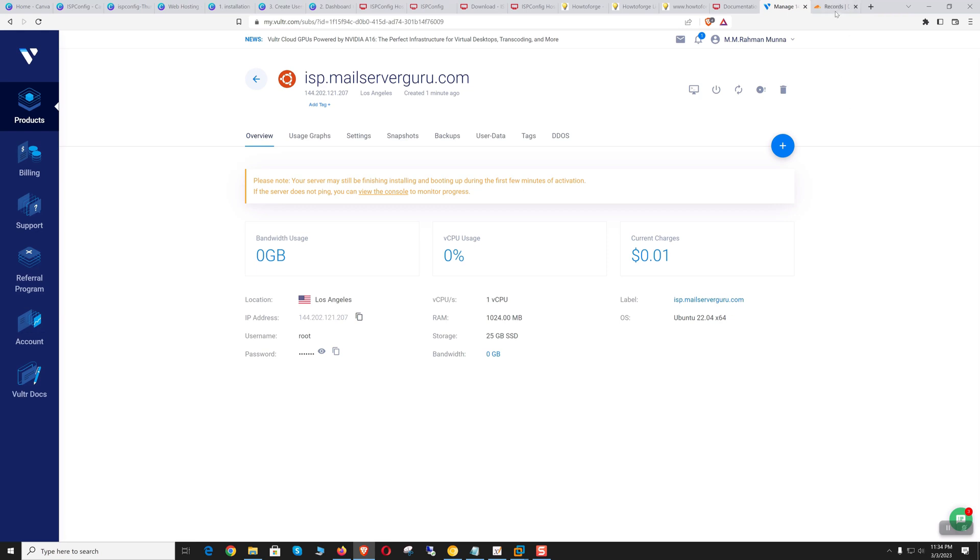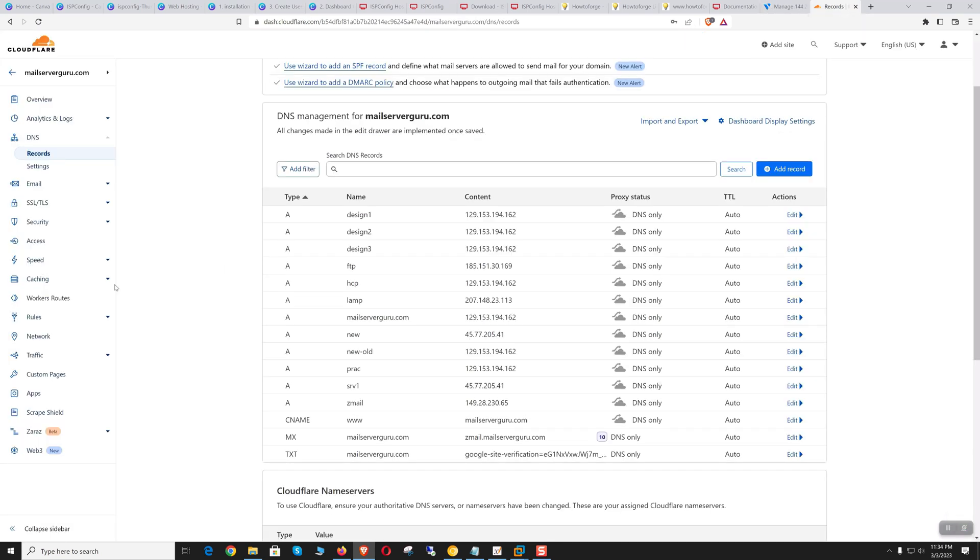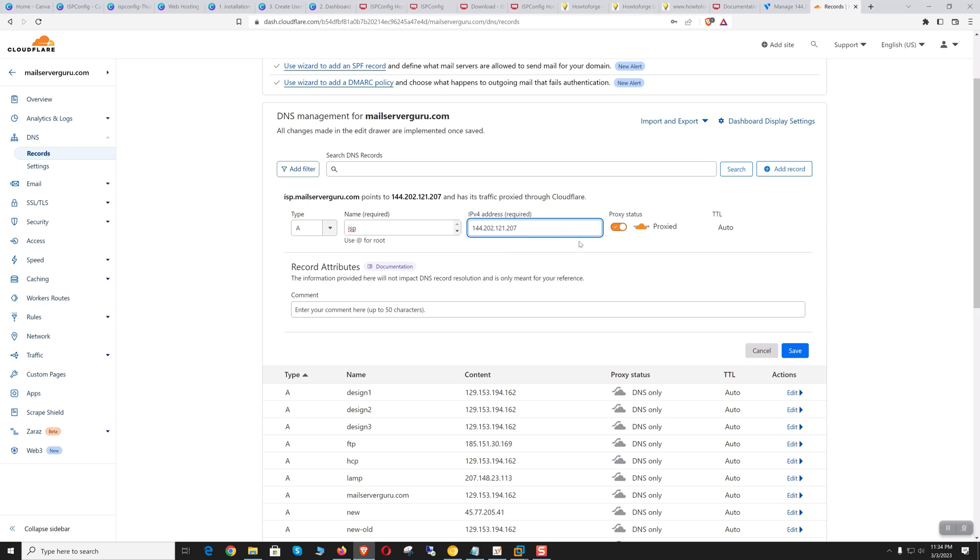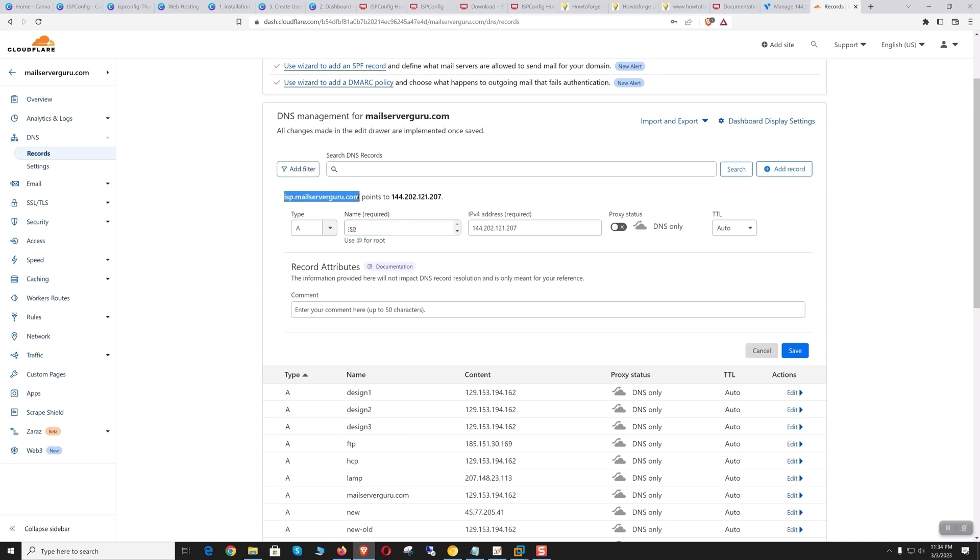Let's go to Cloudflare DNS. We need to create an A record. Let's name it isp. We don't need CDN support right now. Our server's hostname is isp.mailserverguru.com—the domain name will be auto-added here. Click save.